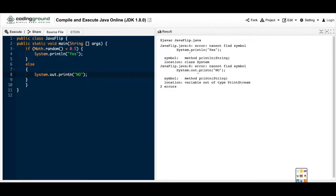Hi fellow coders. Welcome back to another error video. Today I'll be showing you how you can fix your error cannot find symbol.